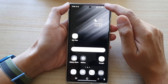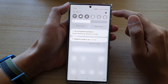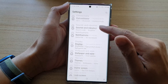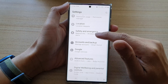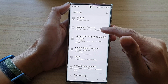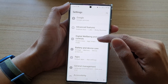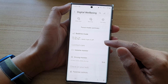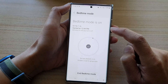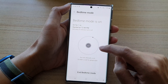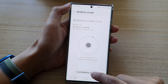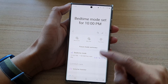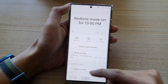From the home screen, swipe down at the top and tap on the settings icon. In Settings, go down and tap on Digital Well-being and Parental Controls, then go down and tap on Bedtime Mode. Then tap on End Bedtime Mode.